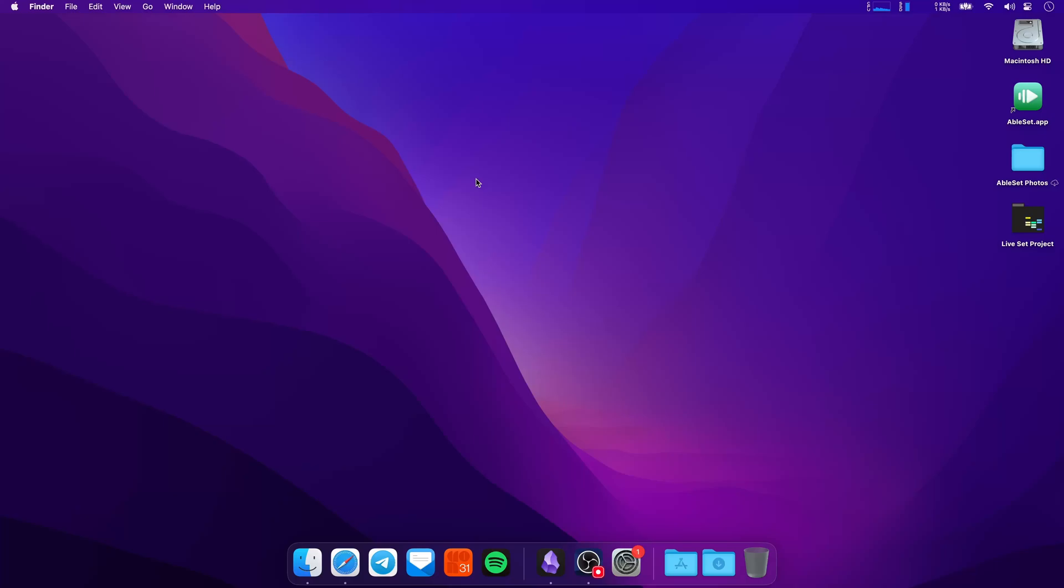This is Leo and these are all the new features and improvements in AbleSet version 2.4. Let's get started with the first feature, which you might notice when you start AbleSet for the first time. So let's open the app here.